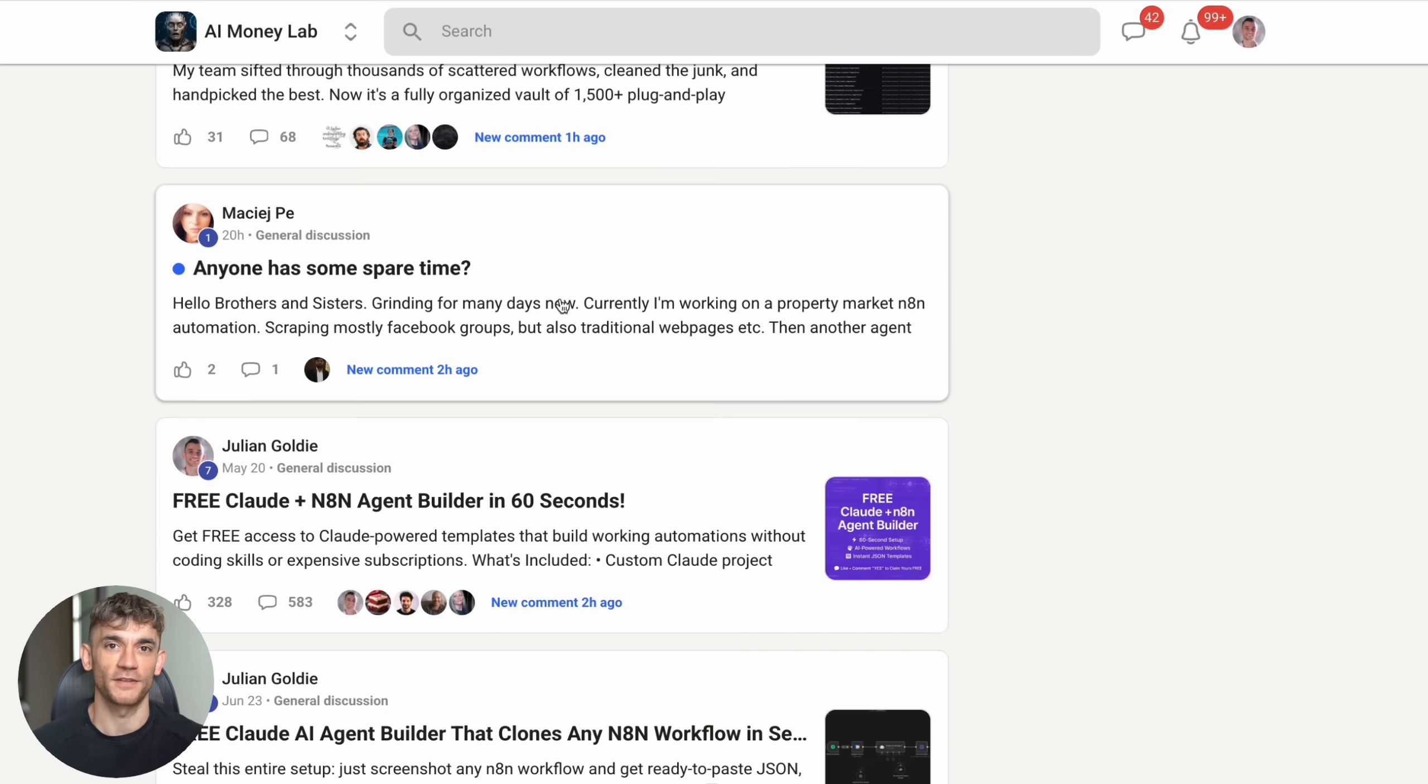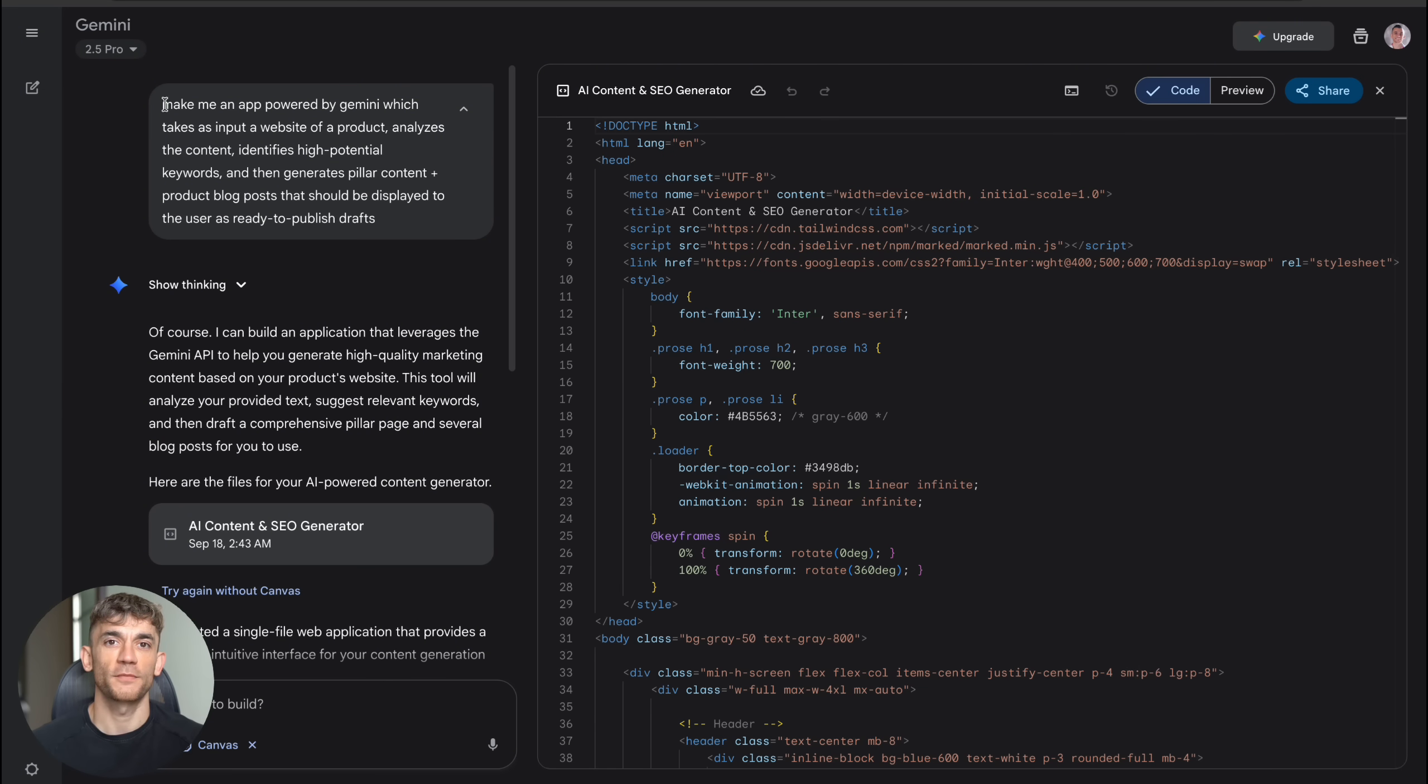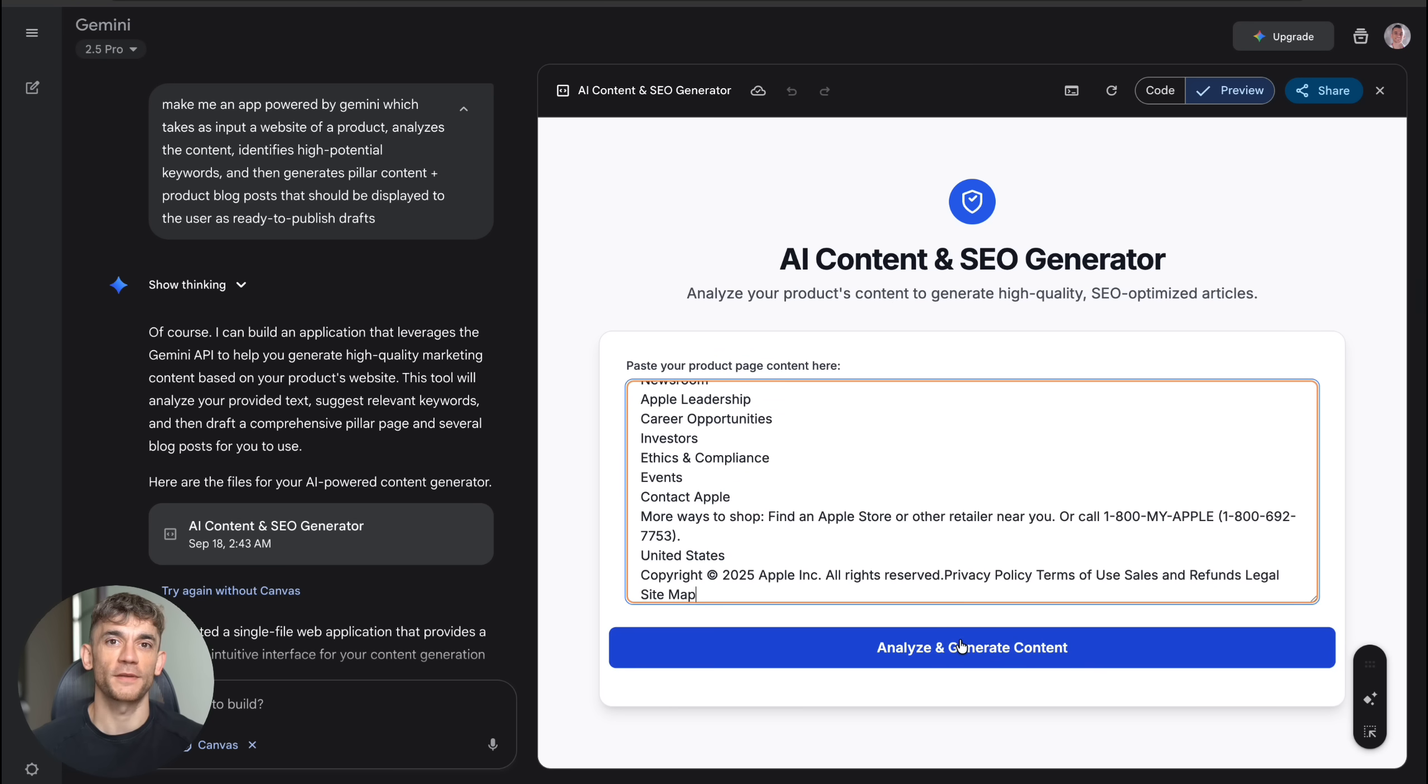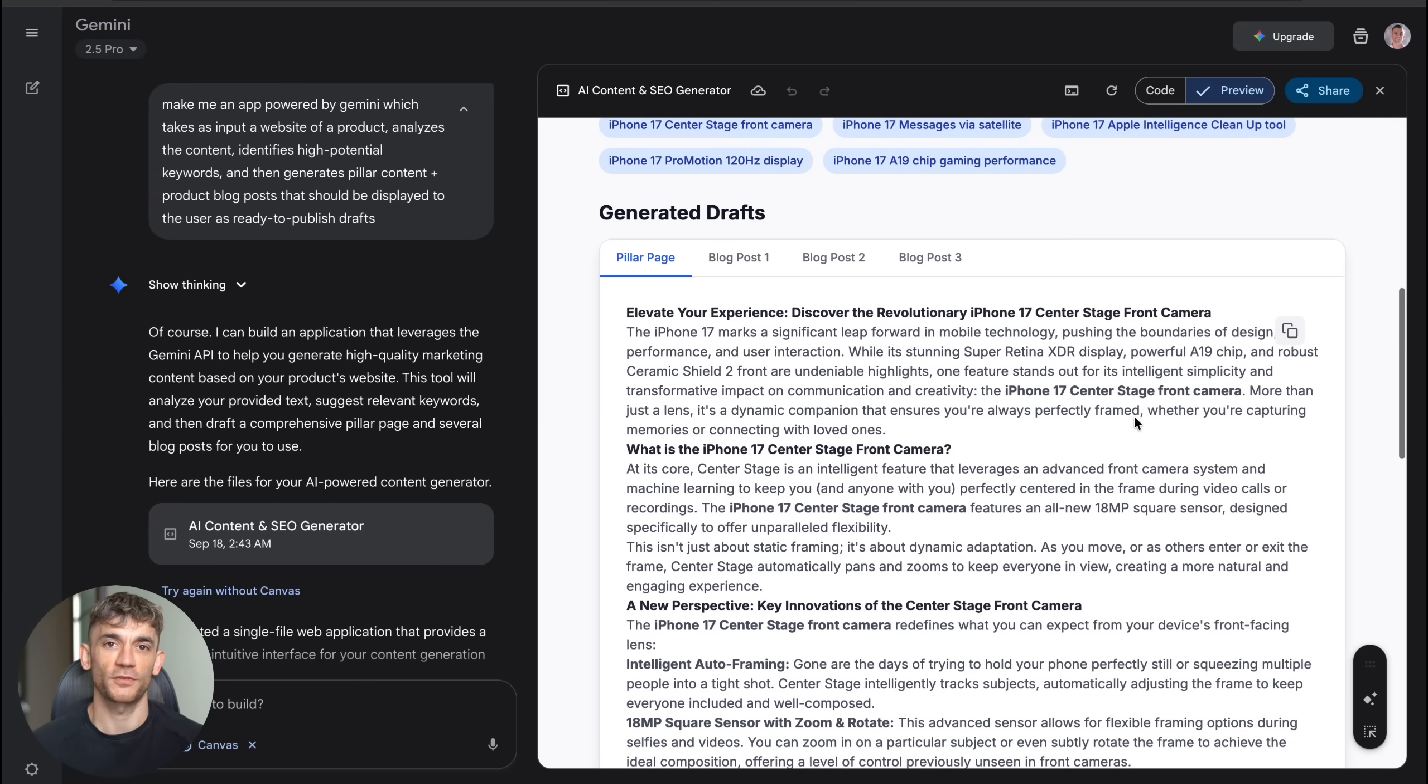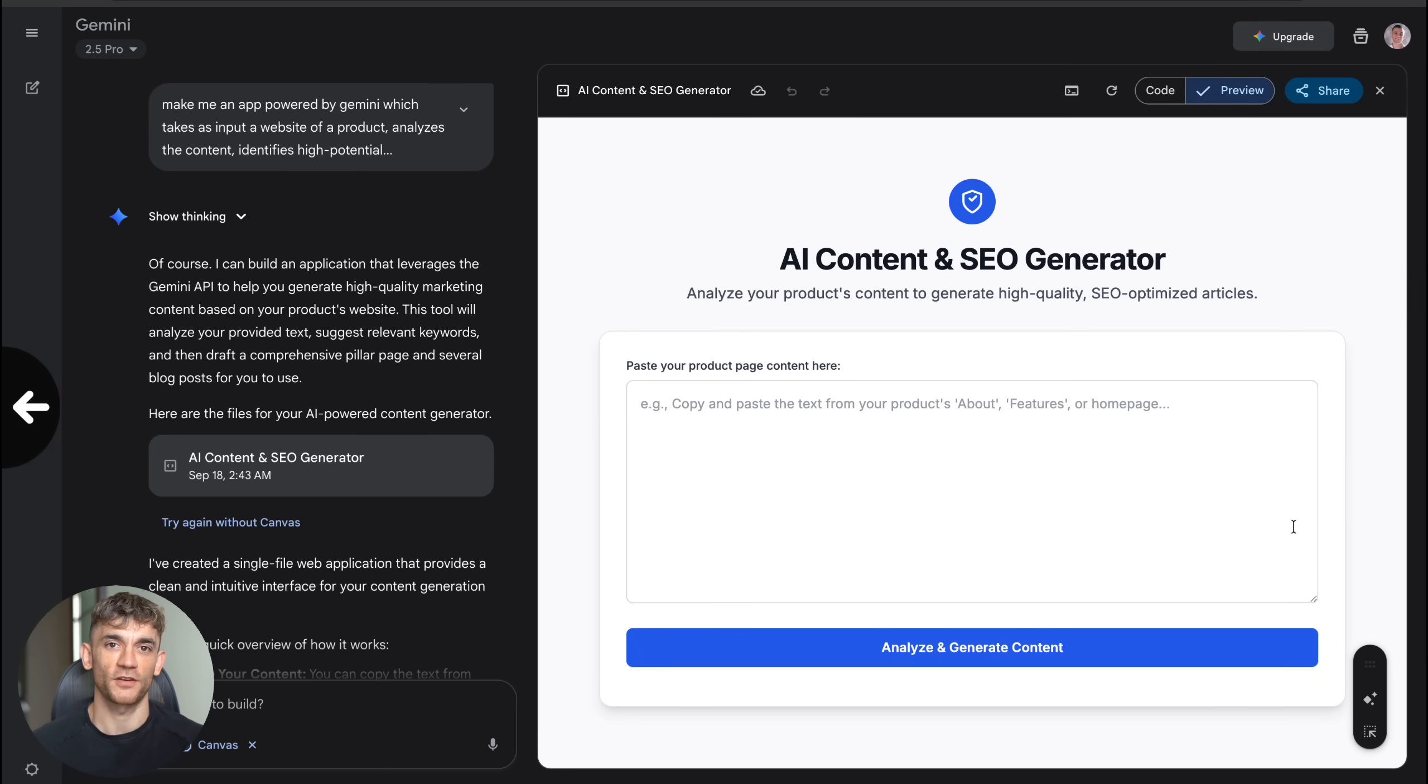The link is in the comments and description, but here's what I want you to do right now. Don't just watch this video and forget about it. Go to Gemini, click on Canvas, and build your first app today. Start with something simple that would help your business or solve a problem you're facing. The best part about Canvas is that there's no risk. It's free to use, and you can experiment as much as you want. The worst thing that happens is you learn something new. The best thing that happens is you build a tool that transforms your business. I genuinely believe that Canvas is going to change how we think about building software. The entrepreneurs who embrace this technology now are going to have massive advantages over those who wait. The future belongs to people who can identify problems and communicate solutions clearly to AI. If you can do that, you can build almost anything you can imagine. So go build something amazing with Canvas, and let me know how it goes in the comments. I read every single one, and I'm excited to see what you create. Thanks for watching, and I'll see you in the next one.